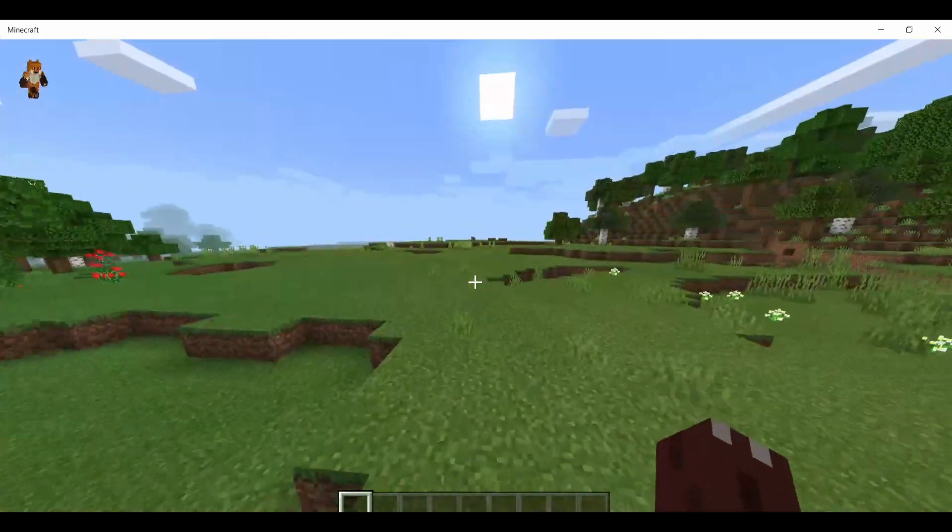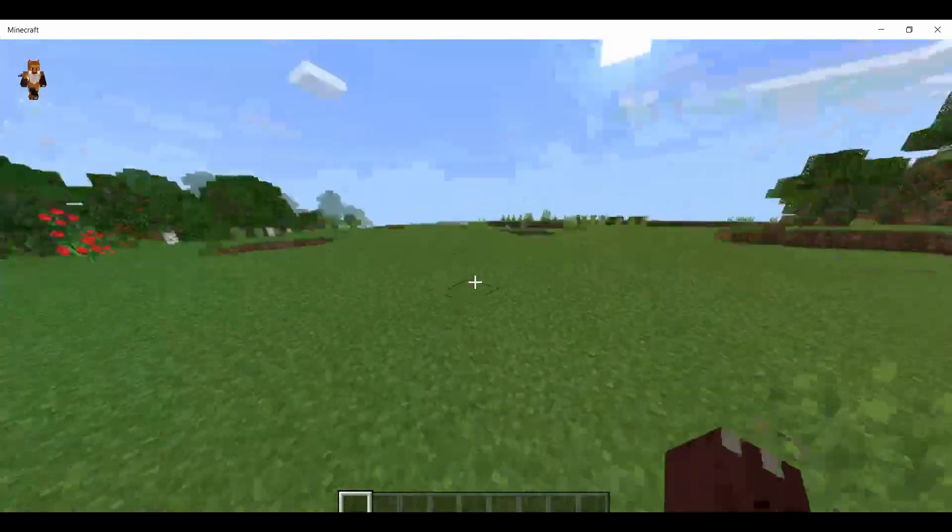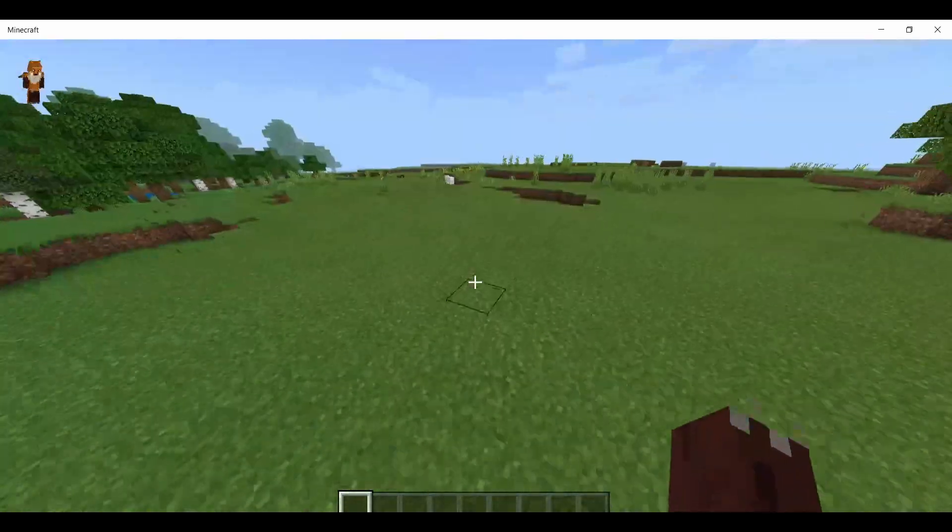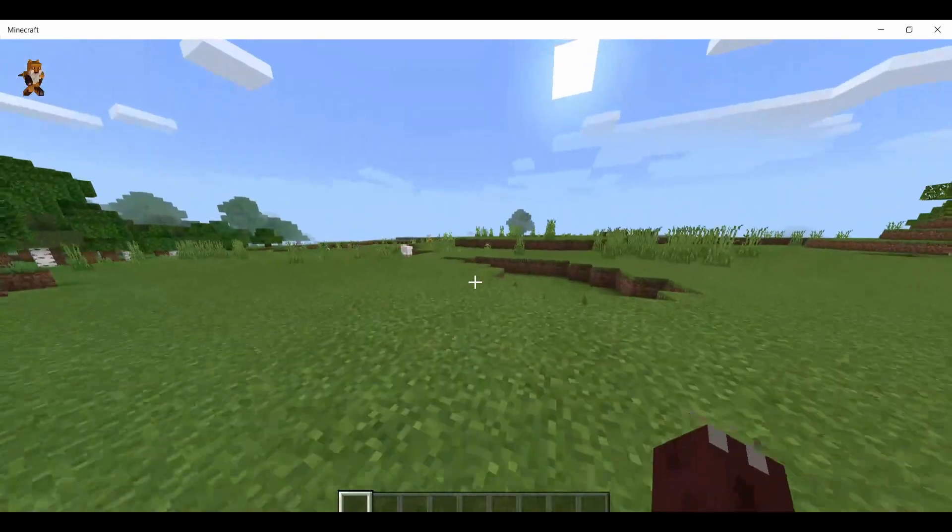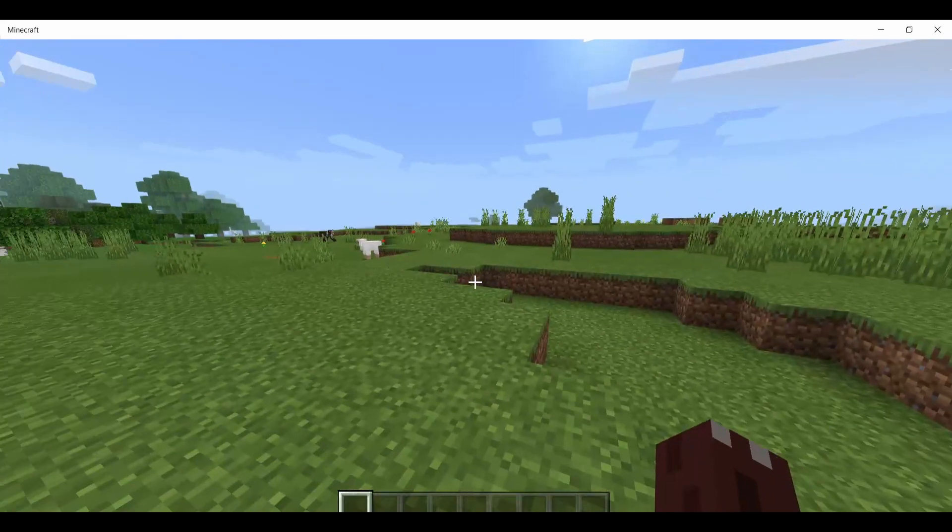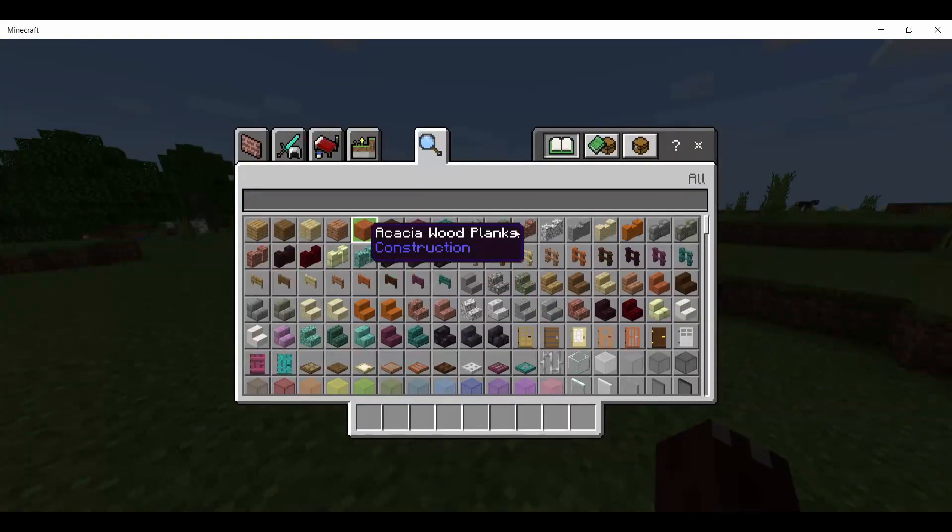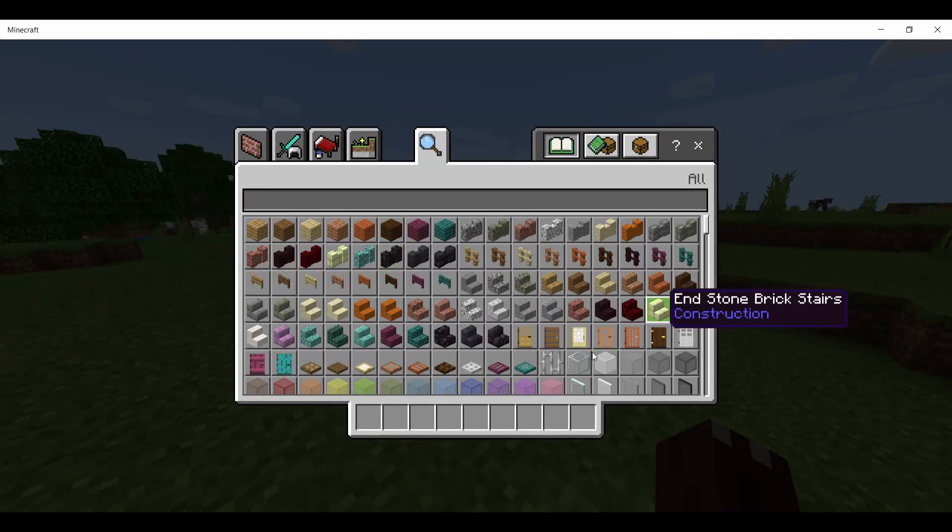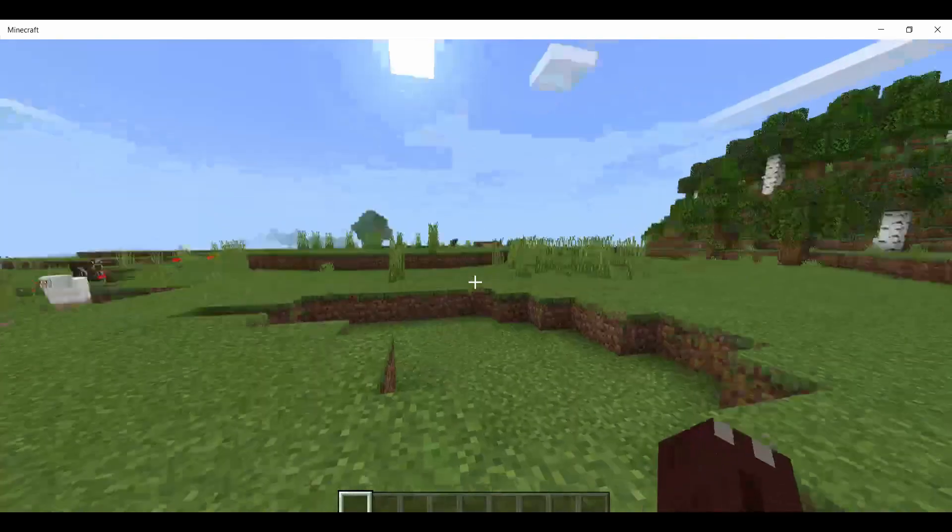I'm going to be showing you how to fix the input or control delay for Minecraft Windows 10 Edition. You may notice the menus are a bit slow, so I'm going to show you how to fix that.